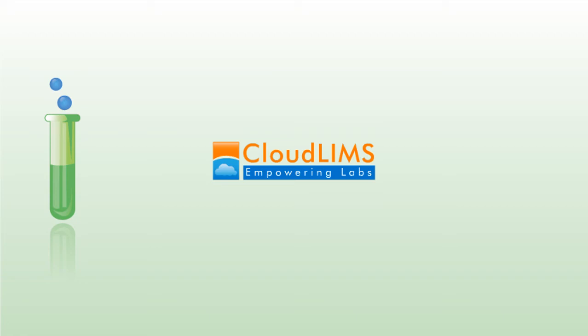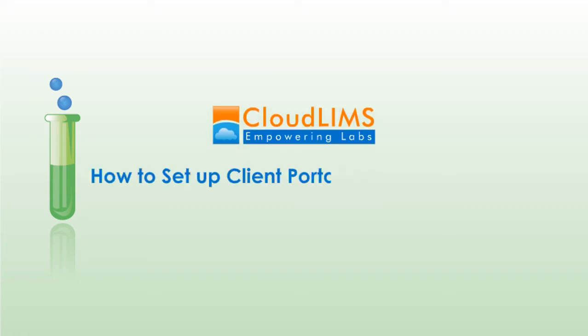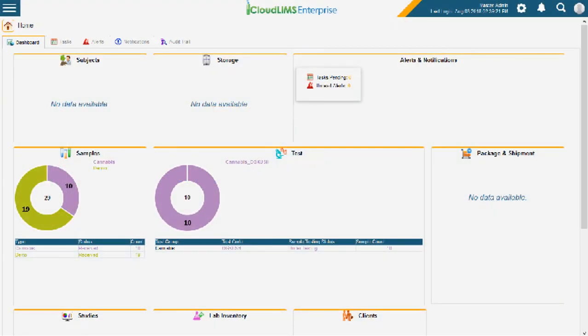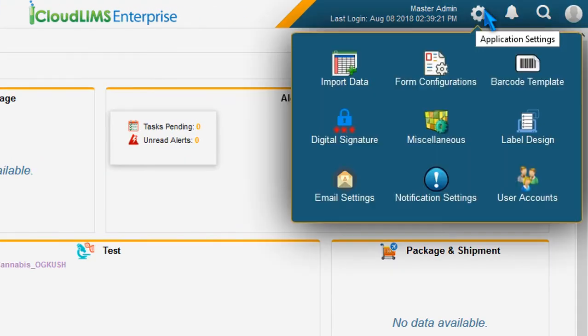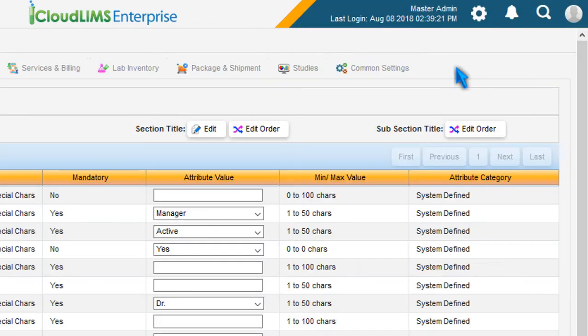In this video, we'll walk you through the process of setting up CloudLim's client portal for your laboratory. To add a client type, navigate to the Application Settings module and switch to Form Configurations.